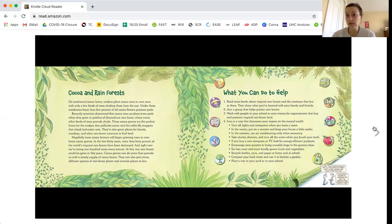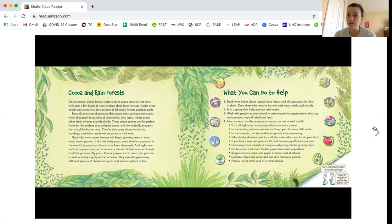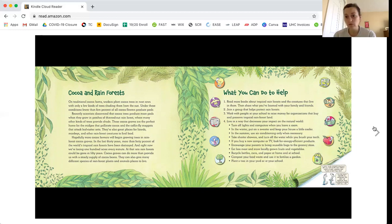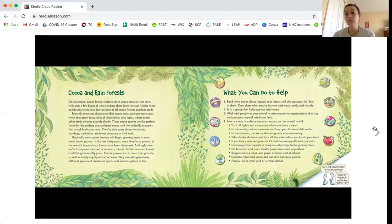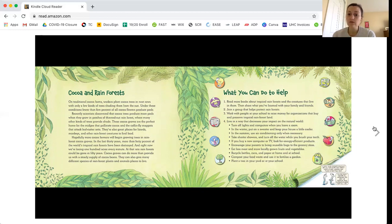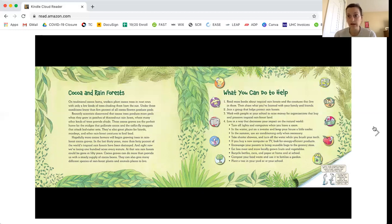These are some of the things that you can do to help the rainforests and Mother Earth. You can turn off lights and computers when you're finished. In the winter, you can put on a sweater and keep your house a little bit cooler. In the summer, you can use air conditioning only when necessary. You can take shorter showers, and you can make sure that you turn off the water while you brush your teeth. You can encourage your parents to remember to use reusable bags when you go to the grocery store or any other store. You can recycle things like bottles and cans and paper at home and at school. You can compost your food, and you could even plant a tree.